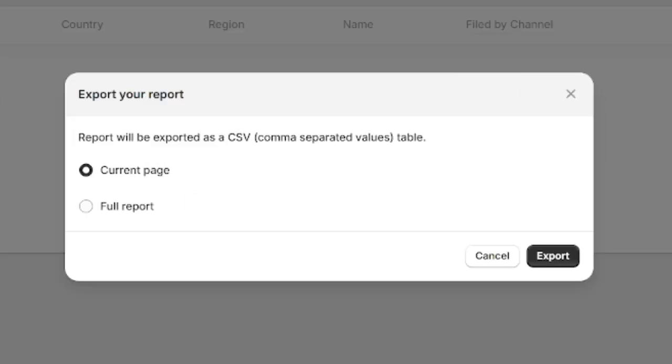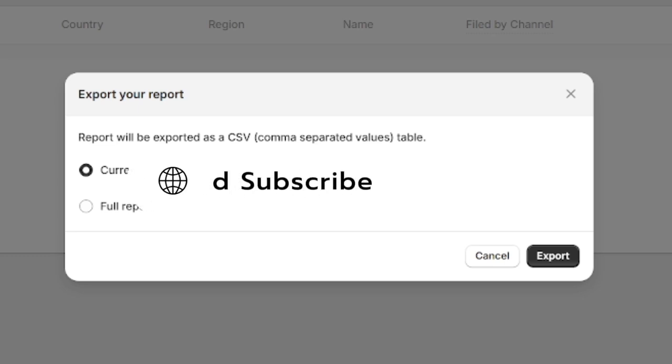And that is how you can easily generate your sales tax report on Shopify. If this video helped you, please like and subscribe for more helpful tutorials.